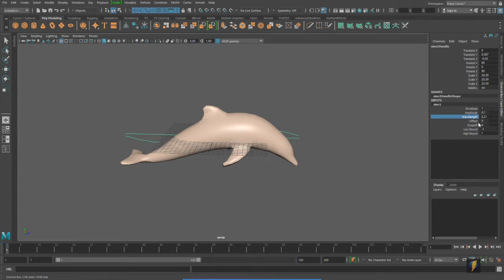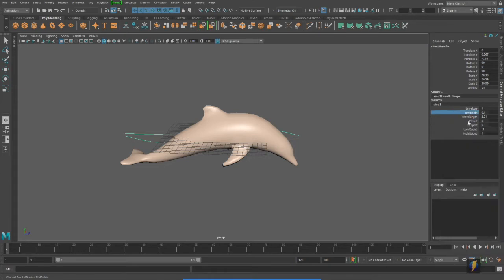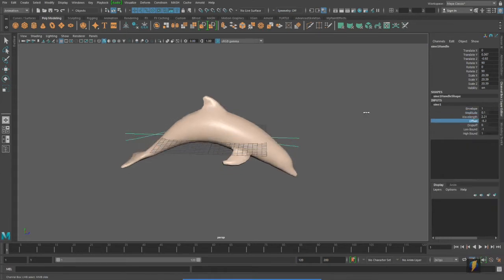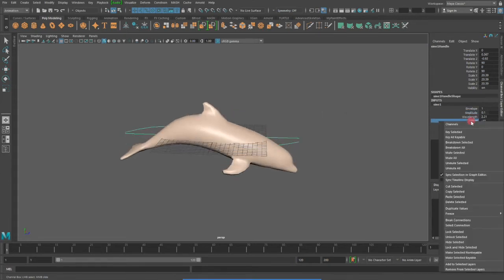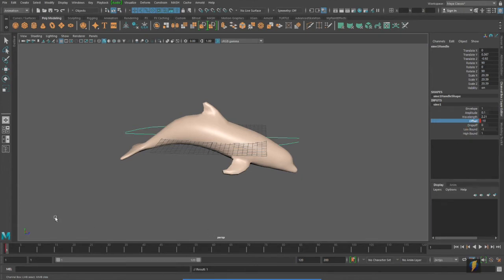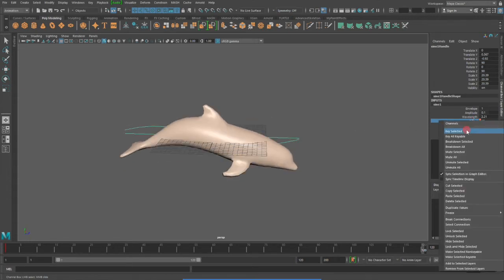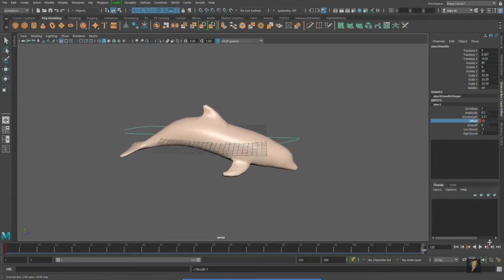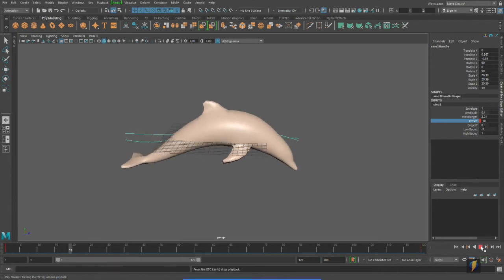And let's go ahead and try keying the offset now. So I'm going to actually bring it to a value of negative 10, I'll key it, scrub in my timeline to frame 120, and we'll bring it over to positive 10 and key it. And now, if we play the animation, we'll get this.